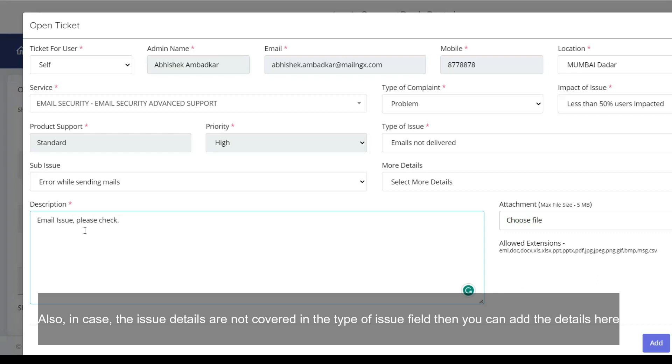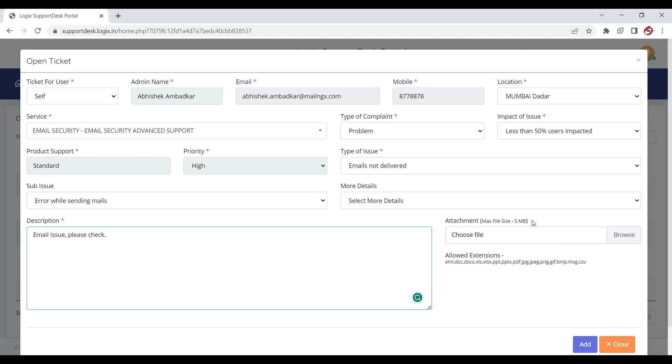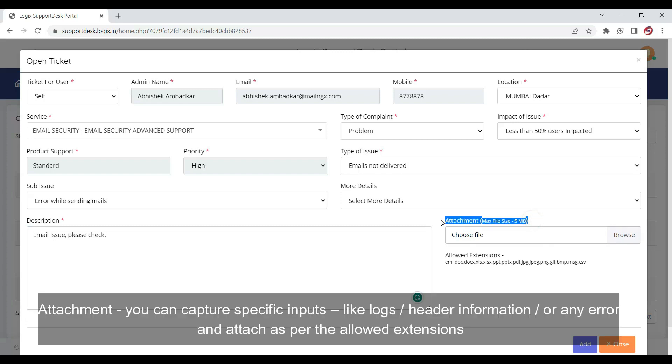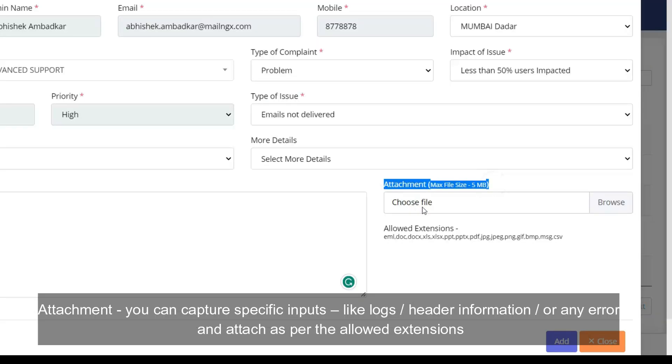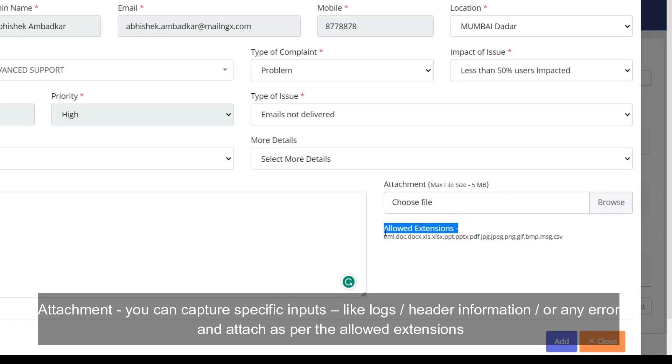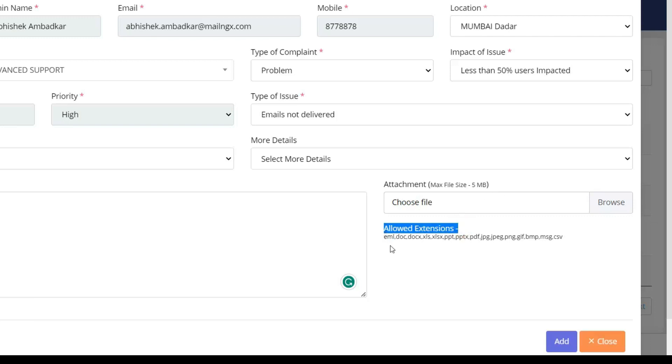Attachment: You can capture specific inputs like logs, header information, or any error and attach as per the allowed extensions. Click on Add.